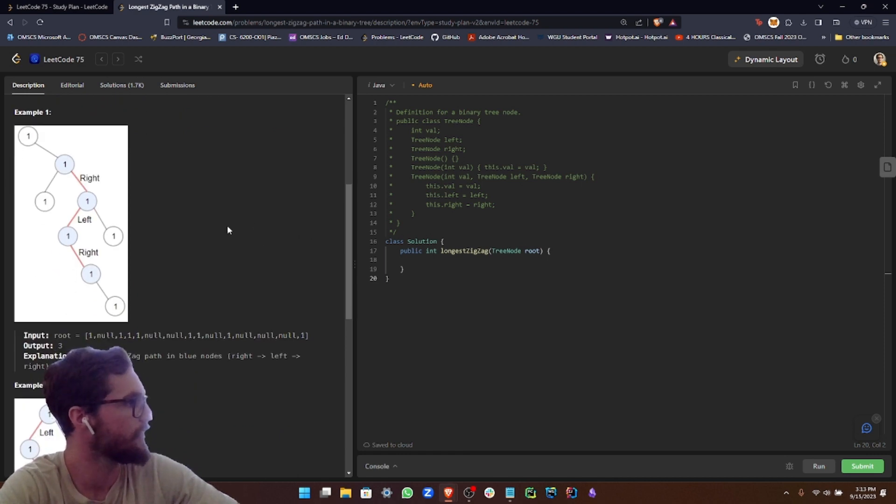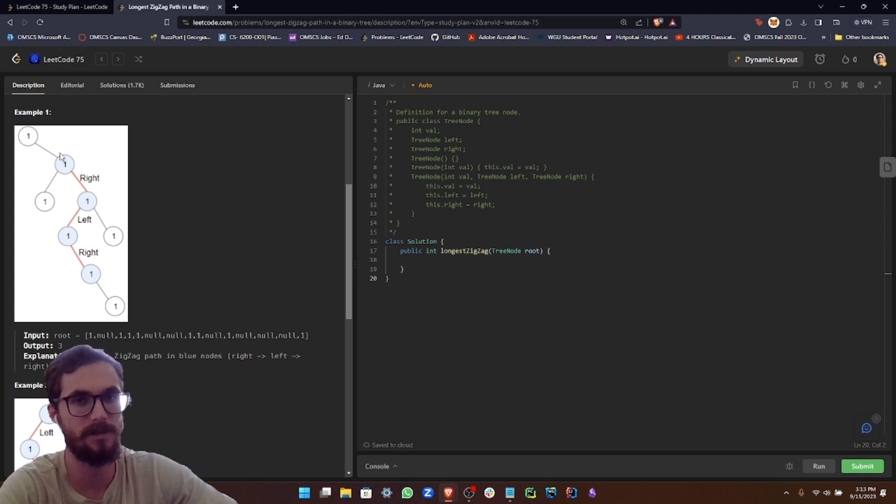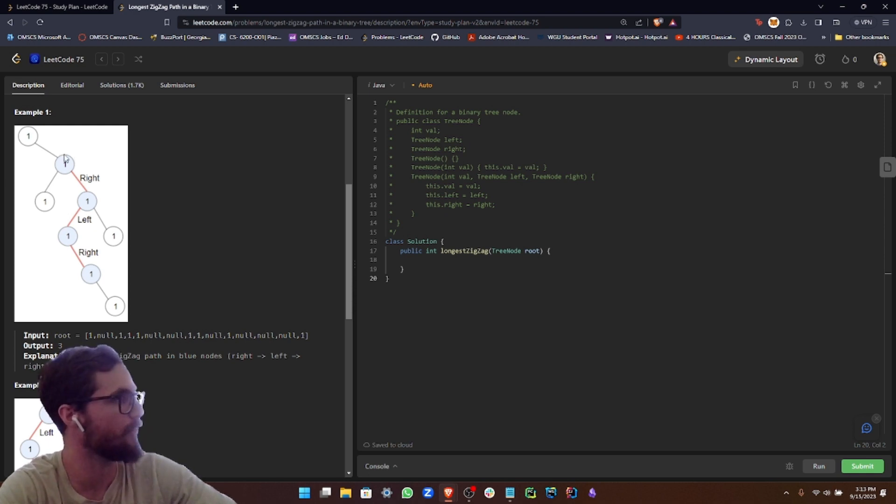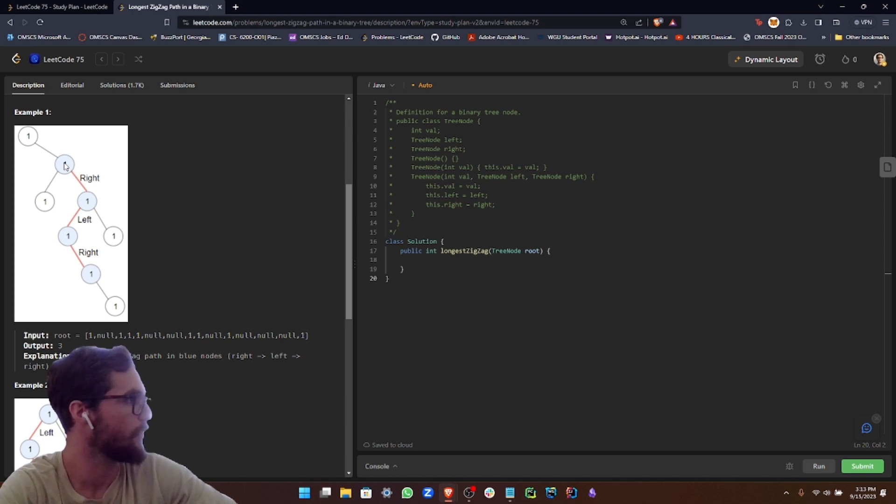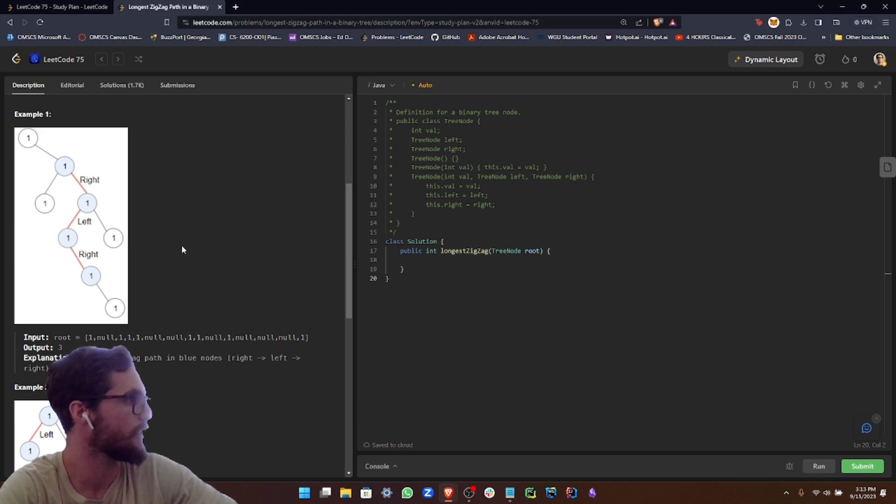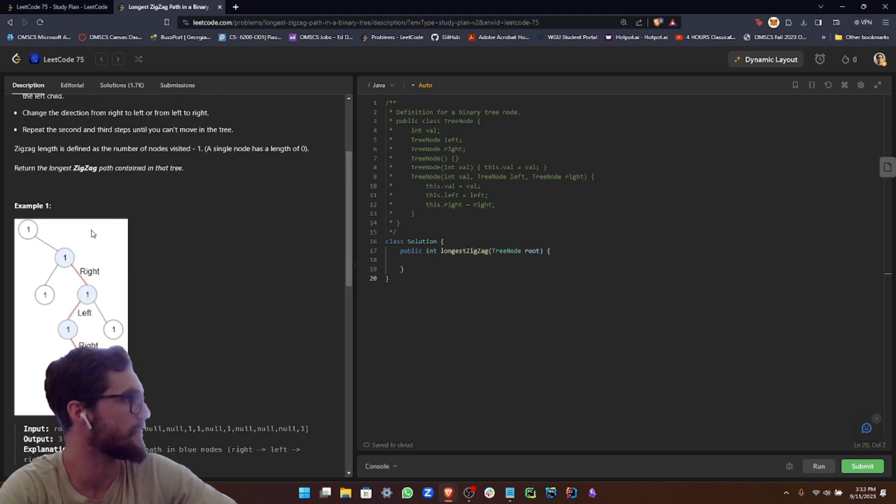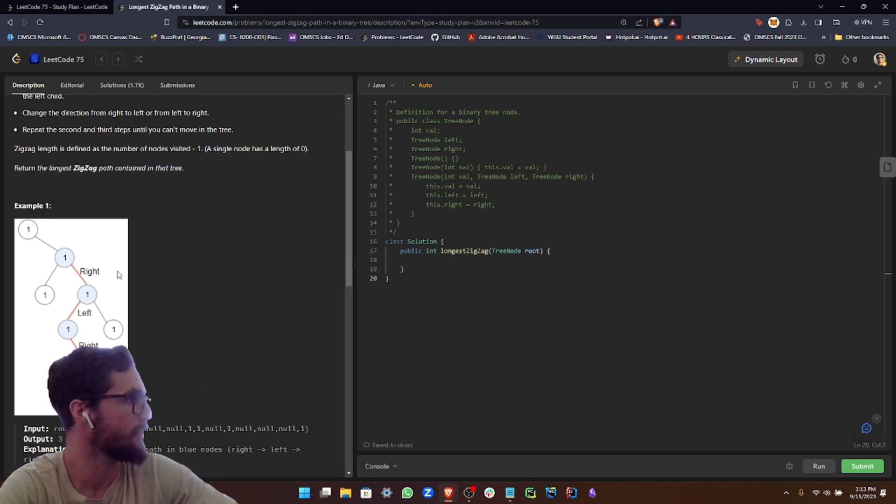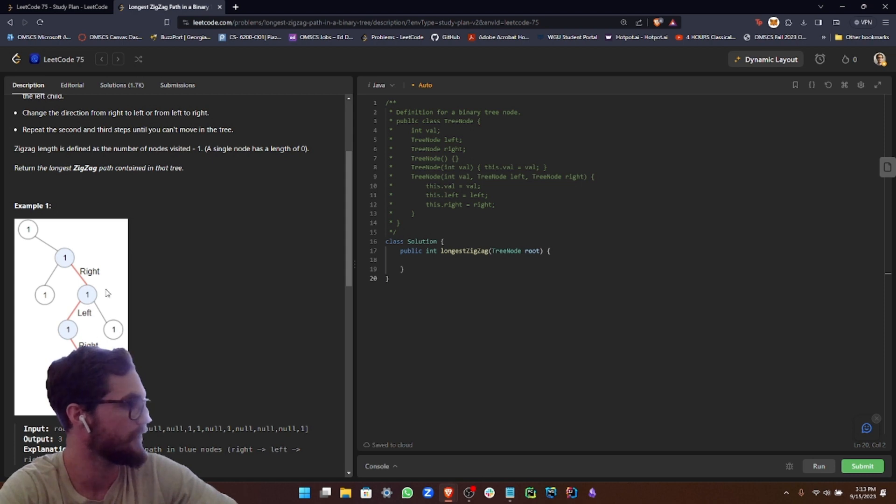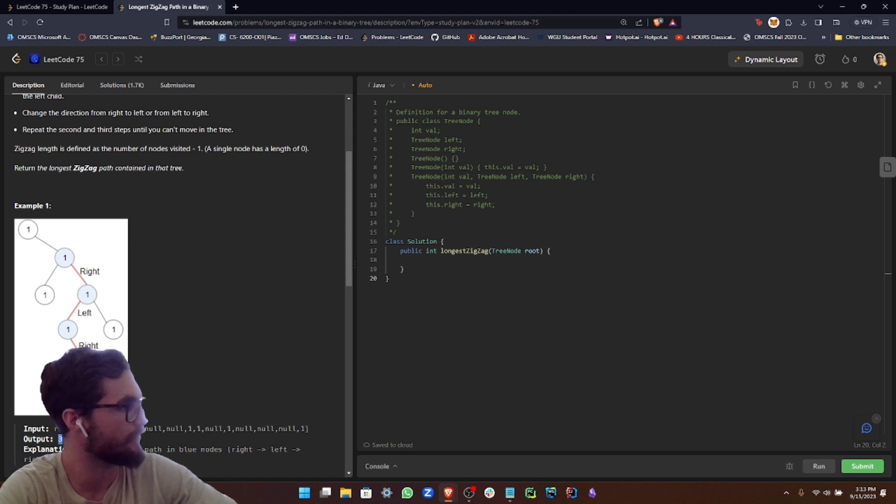So basically, we're just looking for a zigzag path. It's pretty straightforward. In this case right here, we have one, two, three, four. But since a single node has a length of zero, we're going to actually count this as three. So I guess we're counting it as zero, one, two, and three. So we're returning three.